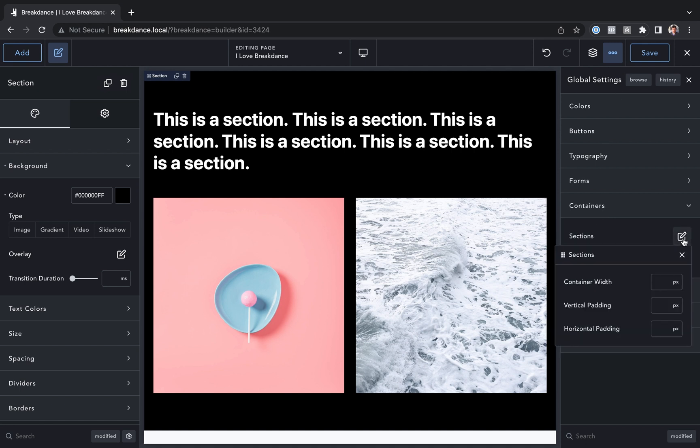First, we'll go into sections. Here we can customize the default section container width. By default, Breakdance sets this to 1120 pixels, and we don't recommend you touch this. 1120 pixels is the ideal width for almost all types of websites, so you really better have a good reason to change it if you're going to. Maybe you're building a blog website, and 1120 pixels is just too wide for the reading width.